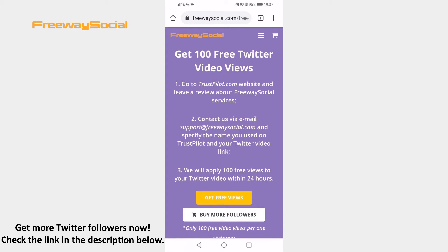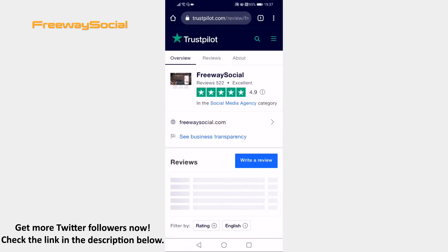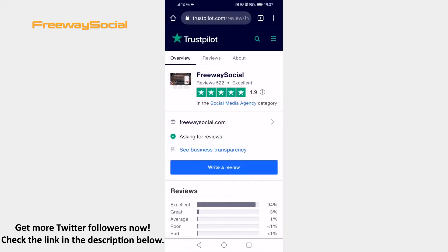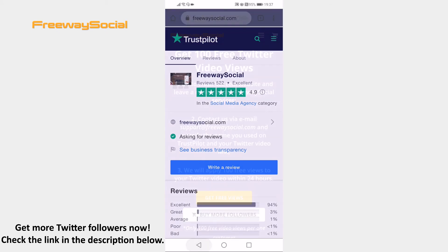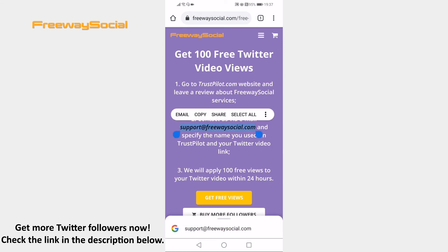Click on Get Free Views and you will be moved to Trustpilot. Just rate your experience and leave a review about FreewaySocial. Afterwards, go back to FreewaySocial and write an email to support@FreewaySocial.com and don't forget to mention your Twitter video link.